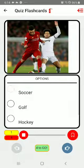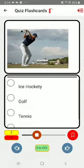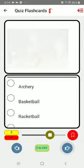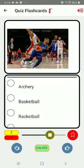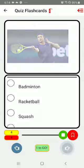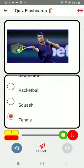Let's take the quiz. The first one is soccer, this is golf — let's call it ice hockey. This one is basketball — let's call it archery. And let's get this right: tennis.